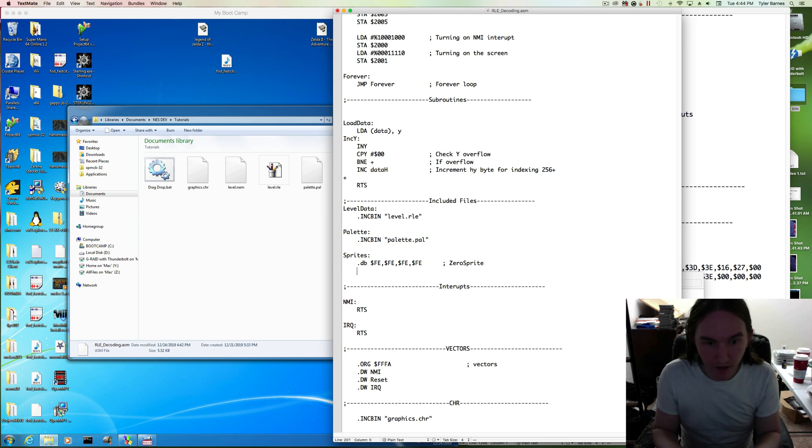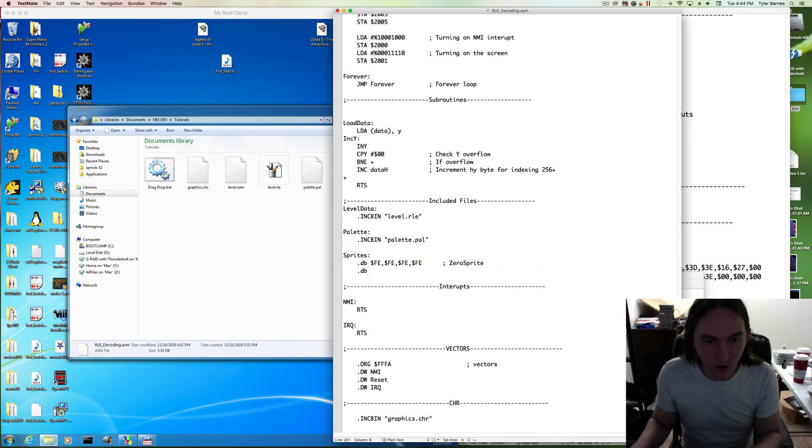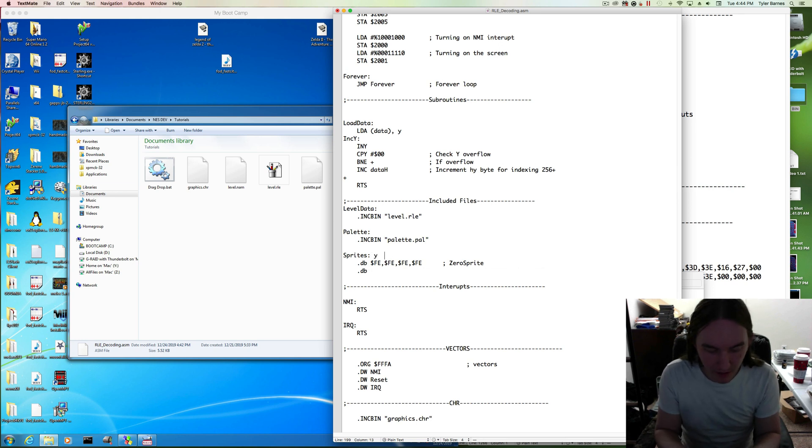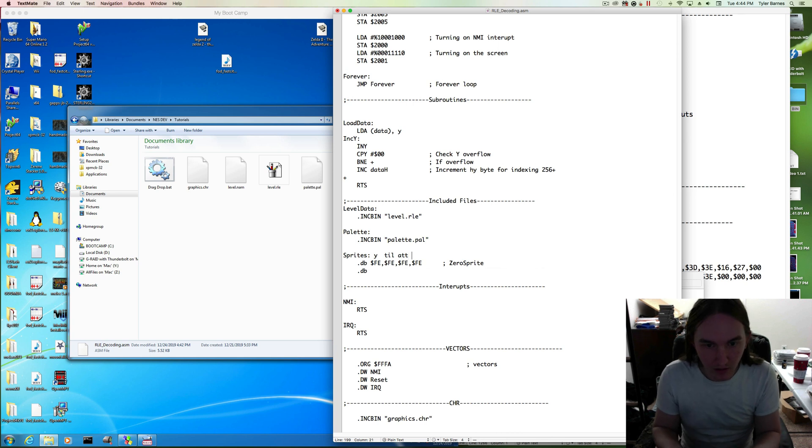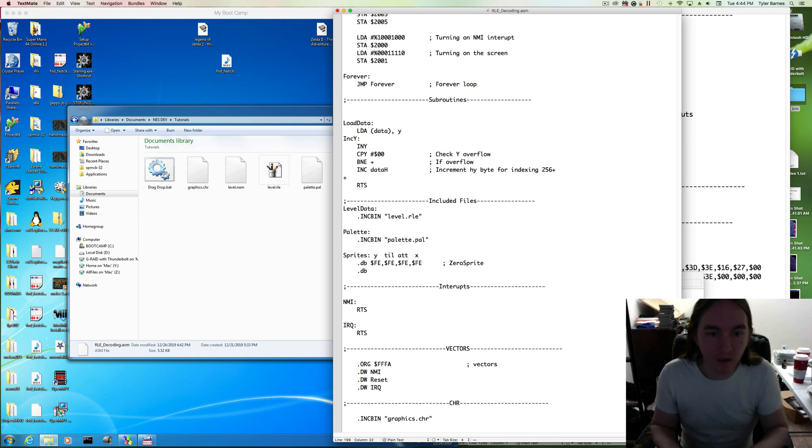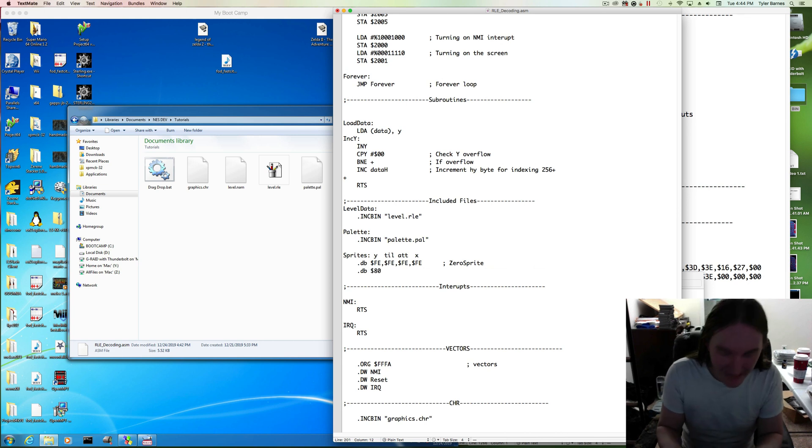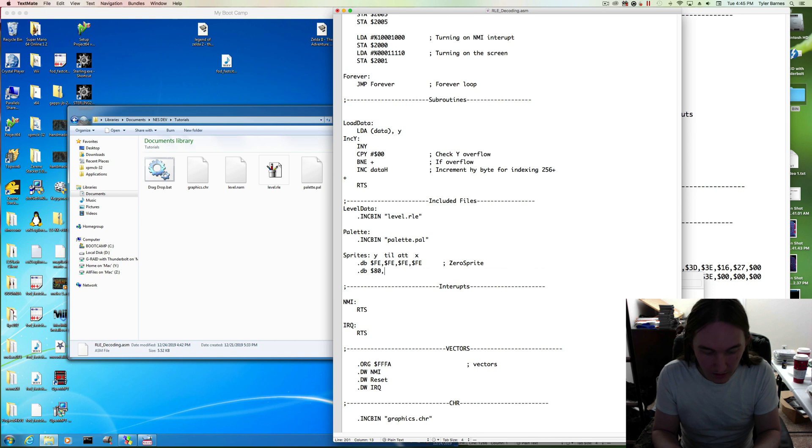Next sprite is the one we're going to draw. So the way these bytes are set up is this is the y-location on screen, this is the tile used, this is the attributes, and this is the x-location. So the y-location I want kind of in the middle of my screen, so hex 80. And then the tile is going to be one.